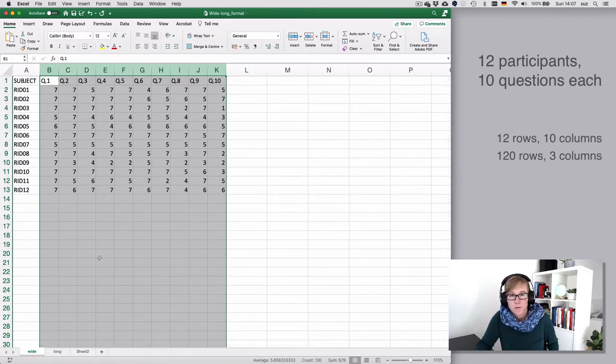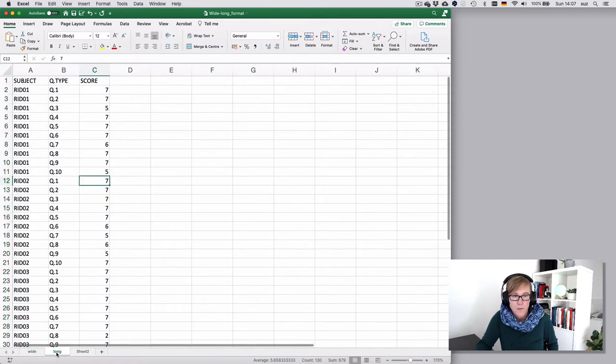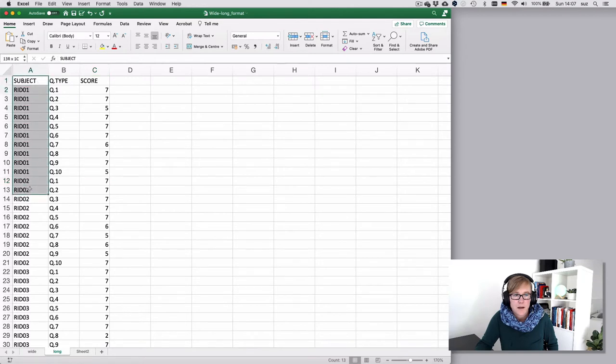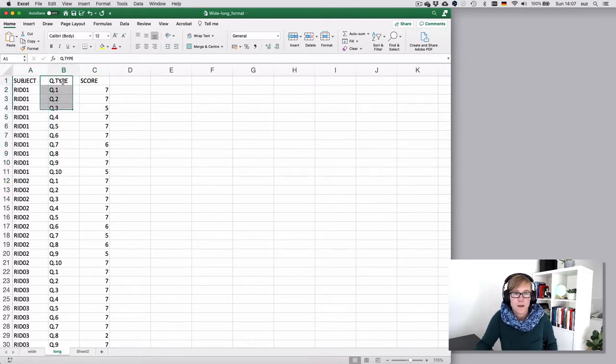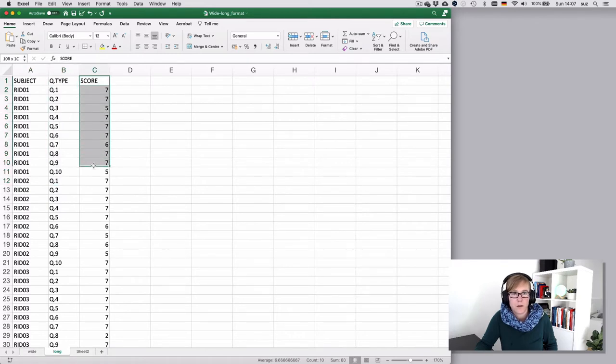The other option is to choose a long format, which means that you have the subject ID in one column and then repeated for every question that the participant answered along with the score.